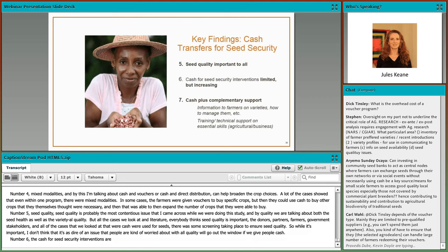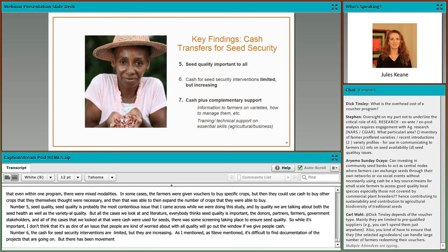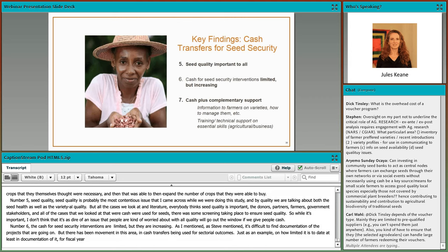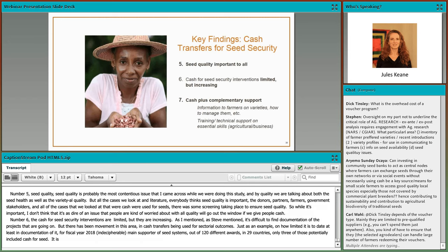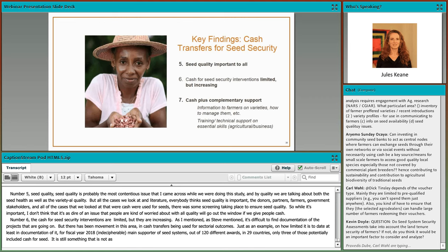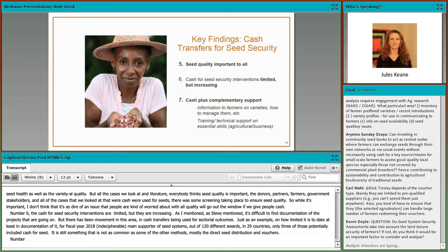Finding six: cash for seed security interventions are limited but increasing. As both Steve and I mentioned, it's difficult to find documentation of projects that are going on. But there has been movement in this area for cash transfers being used for sectoral outcomes. Just as an example of how limited it is to date: for fiscal year 2018, OFDA out of 120 different awards in 29 countries, only three potentially included cash for seed. So it's still not as common as direct seed distribution and vouchers.